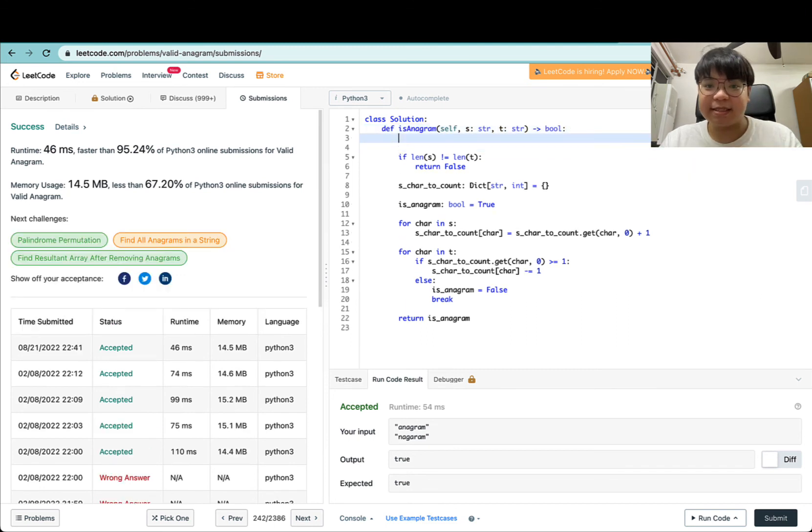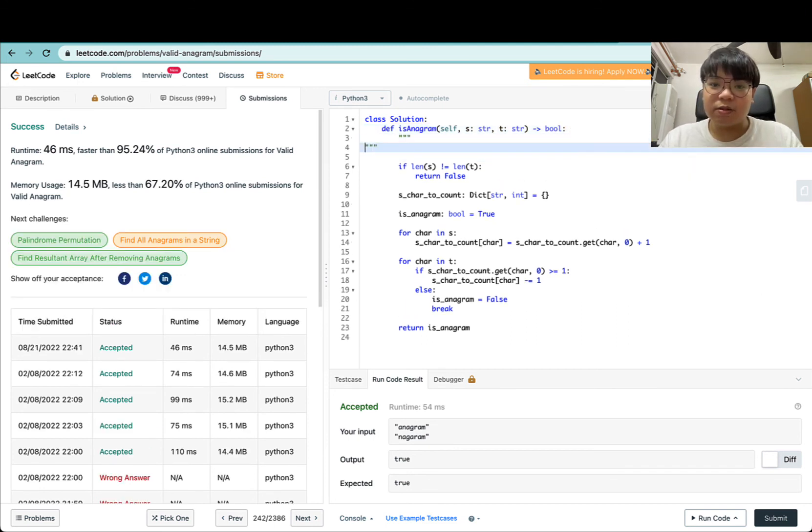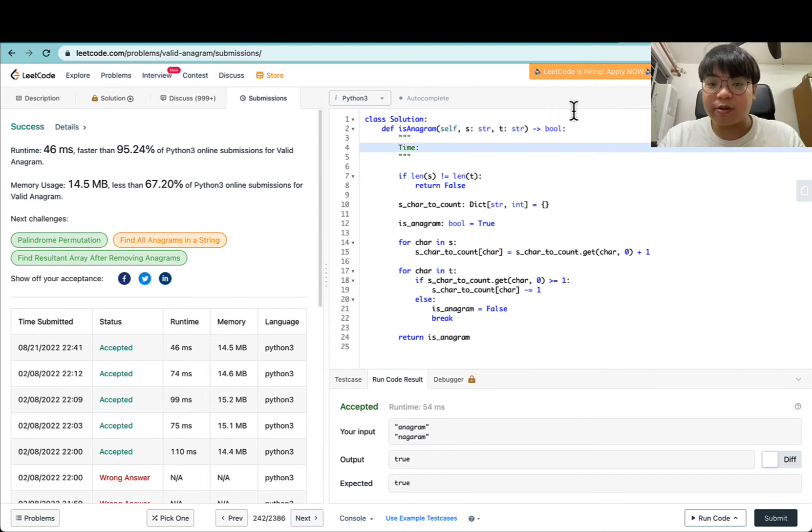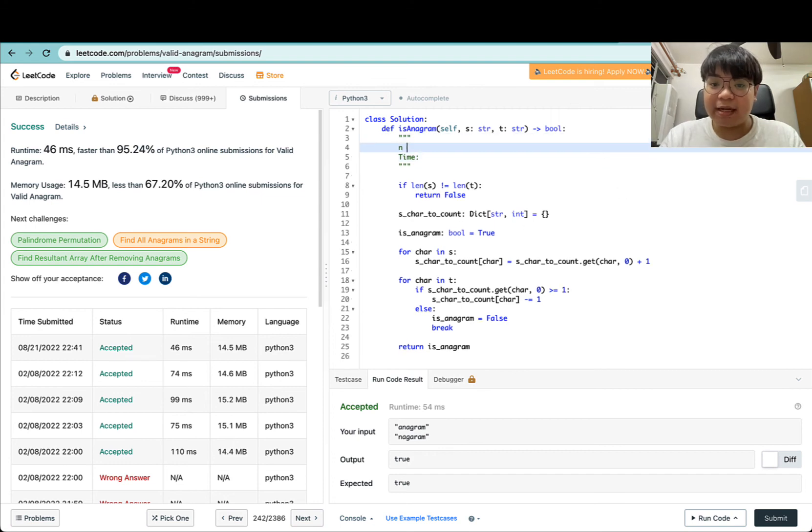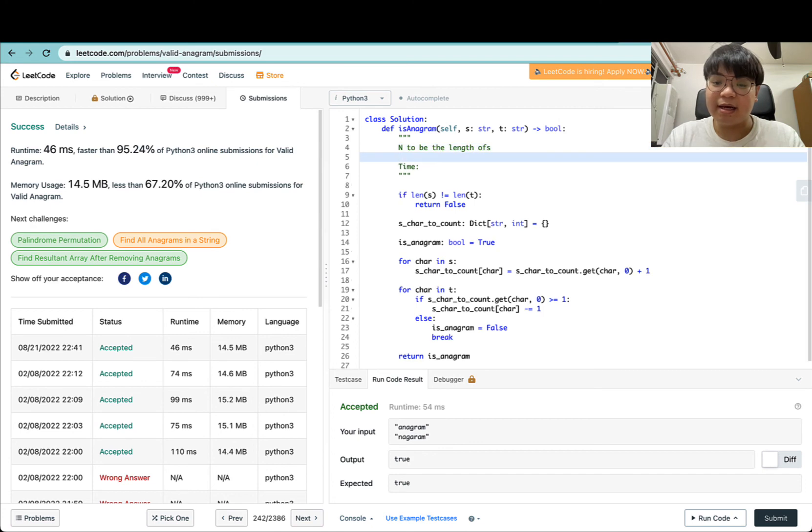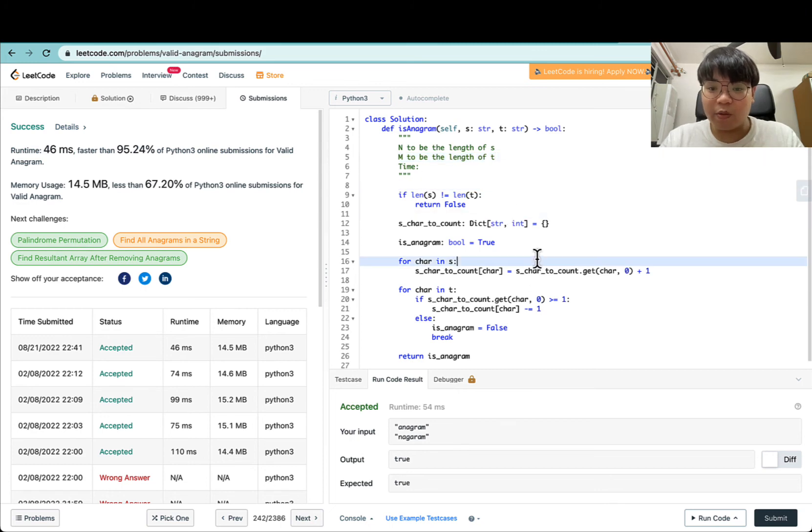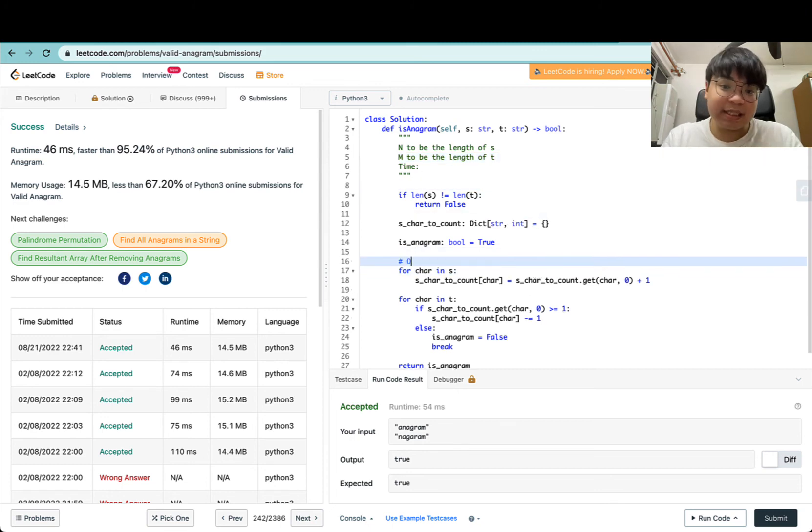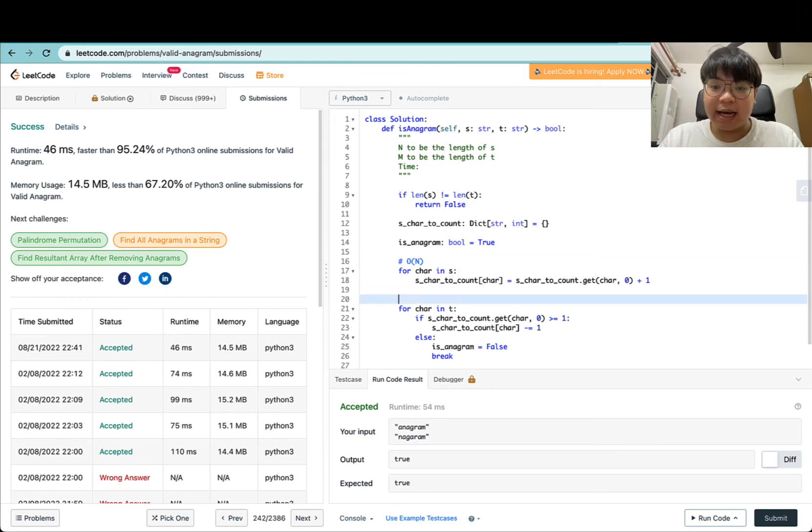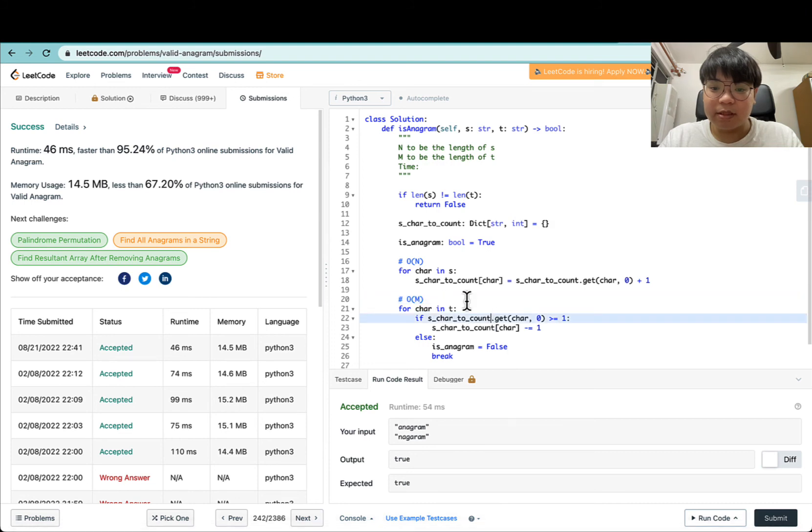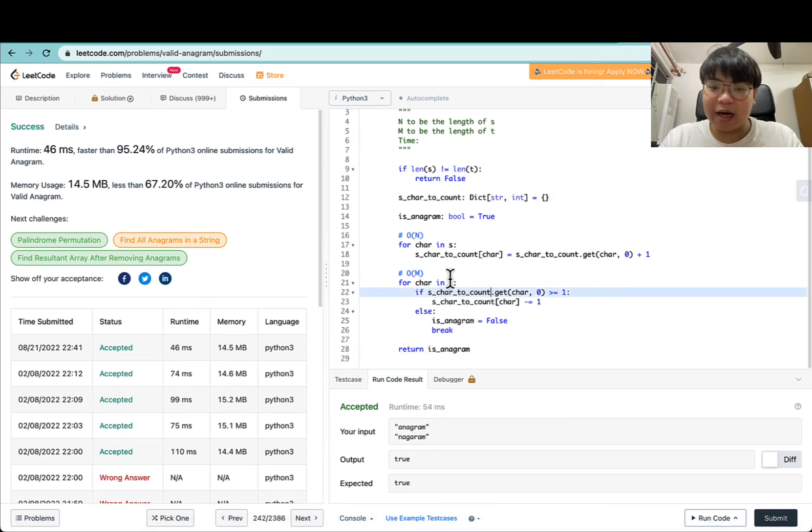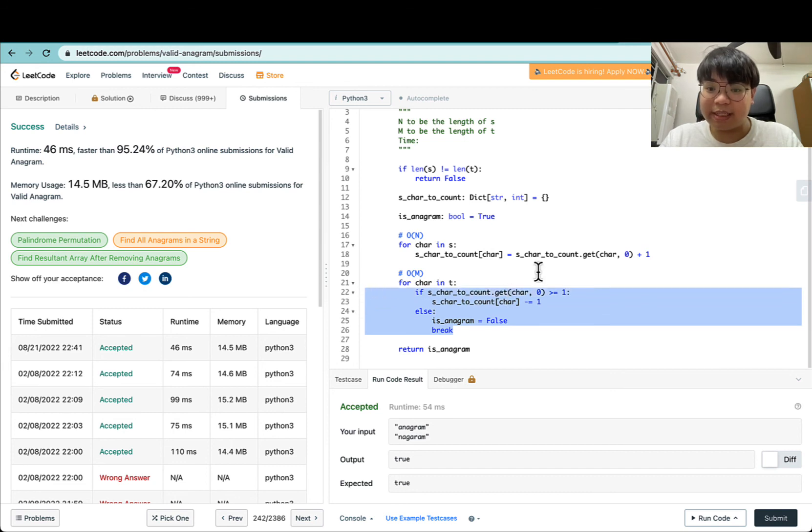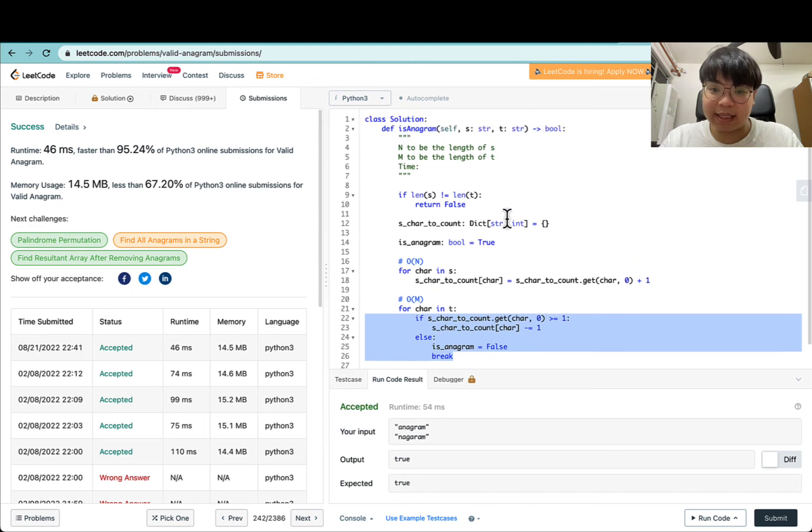Let's go through the time and space complexity as usual. If we let n be the length of S and m be the length of T, we're iterating through all characters in S to populate the dictionary, so that's O(n). Over here, this is O(m). We're iterating through all characters in O(m), and all operations here take O(1) time, so the final time complexity is O(n) plus O(m).